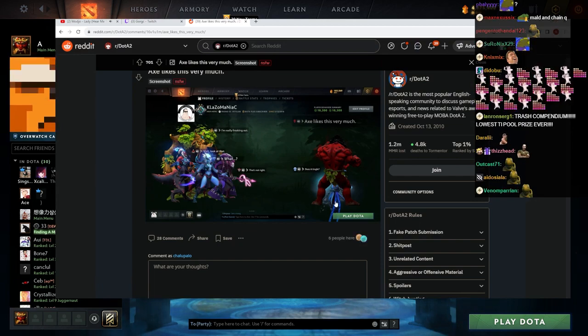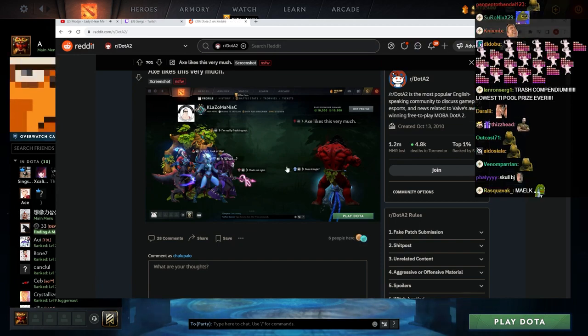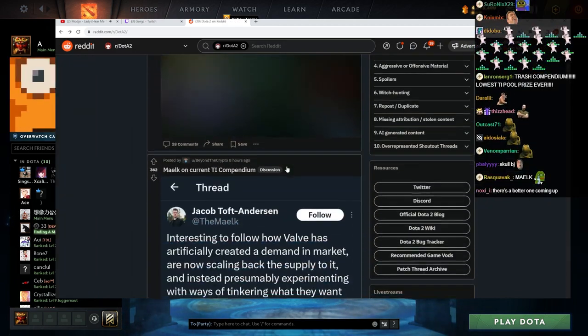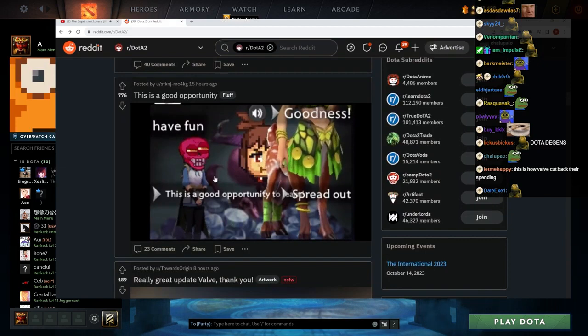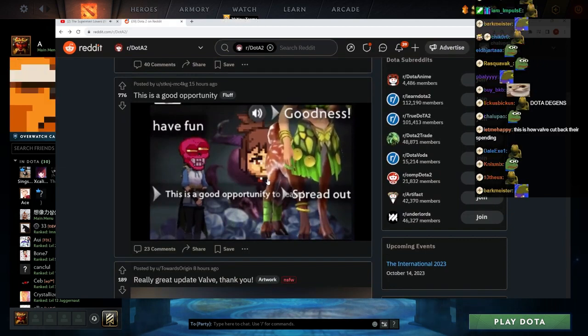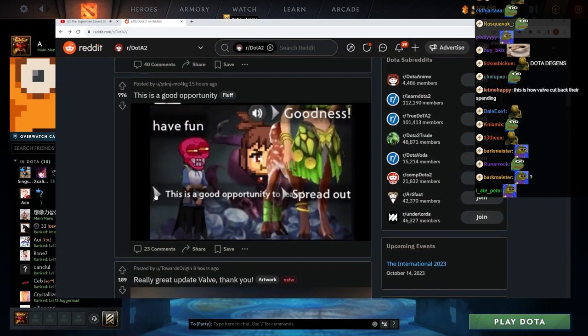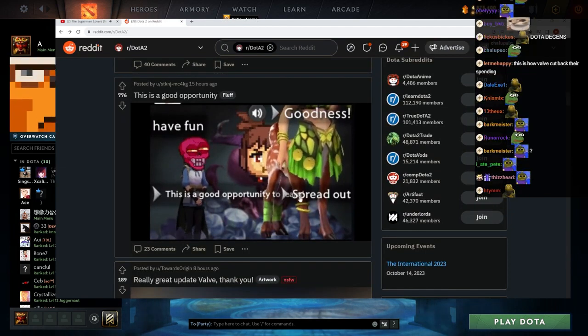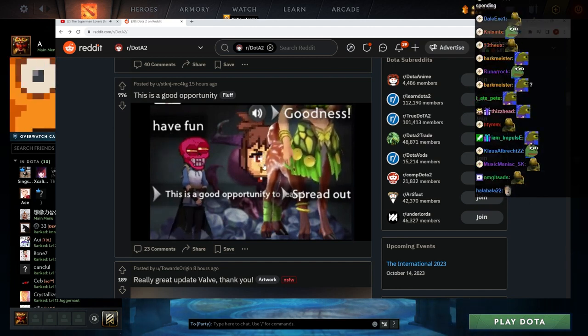Why the Lich of all people though? Why the Lich? It's a good opportunity. Oh my god, it's a good opportunity to spread out, have fun and goodness.